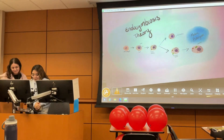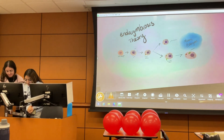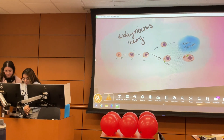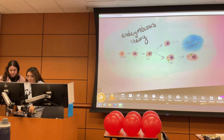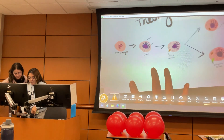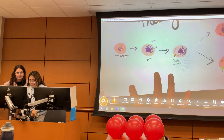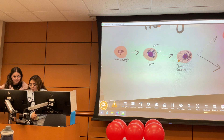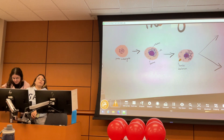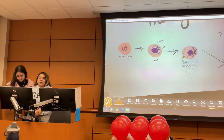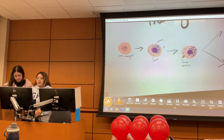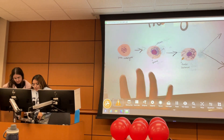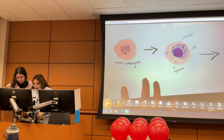So we did the endosymbiosis theory. We had to demonstrate the theory and provide support. The endosymbiosis theory states that some eukaryotic cells, like mitochondria, evolved from free prokaryotic organisms. So this is like our proto-eukaryote.